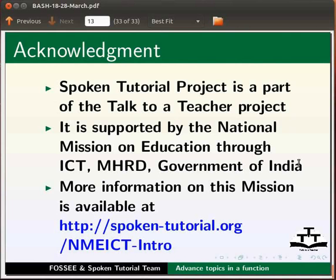The script has been contributed by FOSSEE and Spoken Tutorial teams. This is Ashwini Patil from IIT Bombay signing off. Thank you for joining.